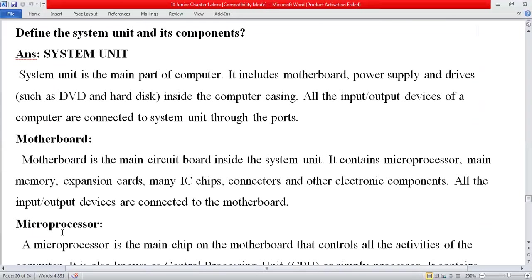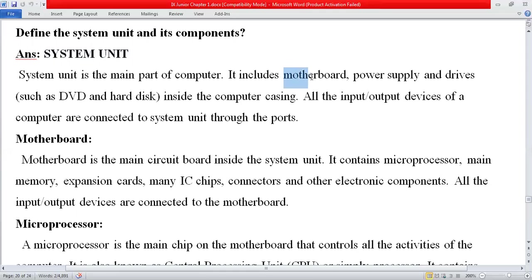Today's topic is: define the system unit and its components. The system unit is the main part of the computer. When you come to the lab, you see a monitor and another box — that box is not actually called a CPU; it is called the system unit. Inside the system unit, many things are present, including the motherboard, power supply, and drives.